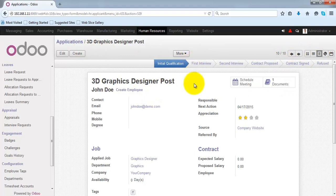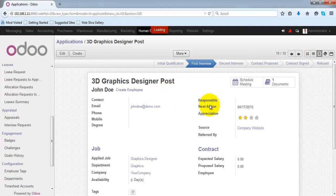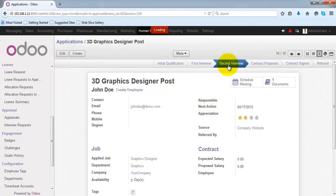You can change the state of this application by just clicking on the state, if it is under the first interview process, the second interview process, etc.